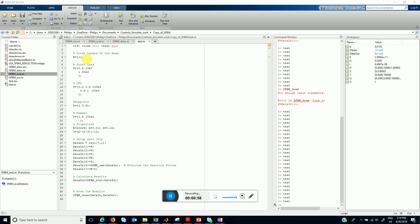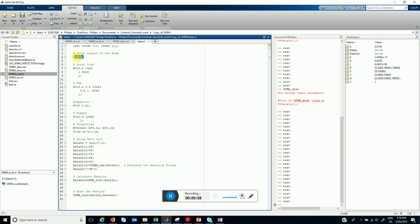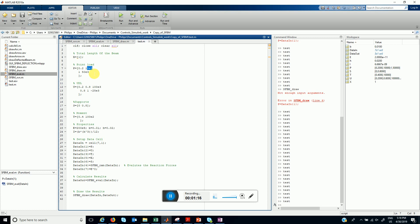We first specify the length of the beam, then we specify the point loads. In this P matrix, each row represents a particular point load. The first entry is the location and the second entry is the magnitude. In this example we have two point loads at location 0.1 and 1 with magnitude 10 kN and 50 kN respectively.